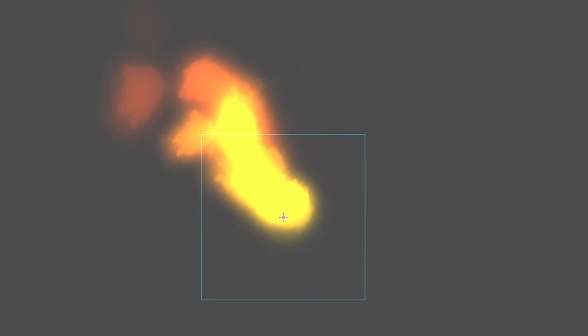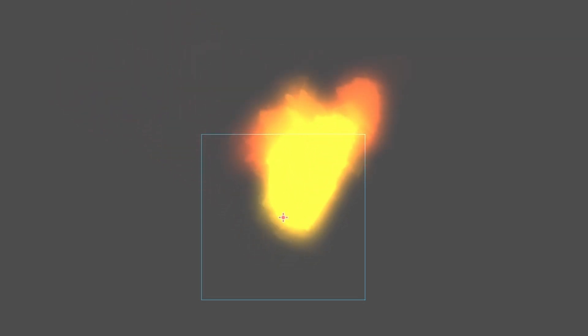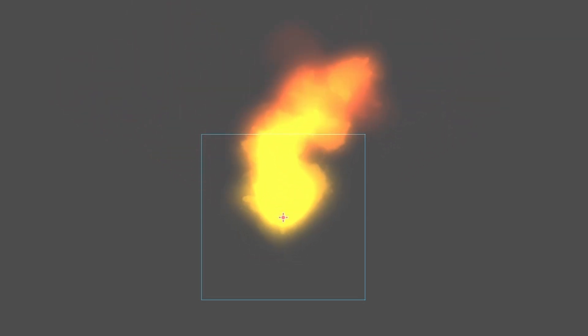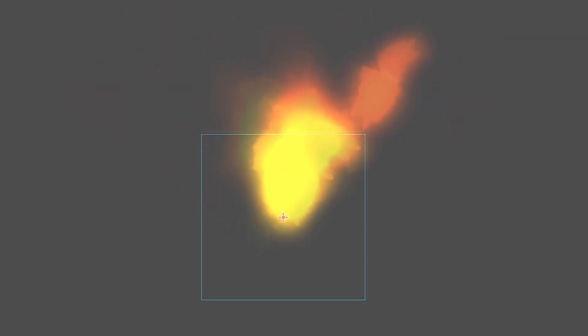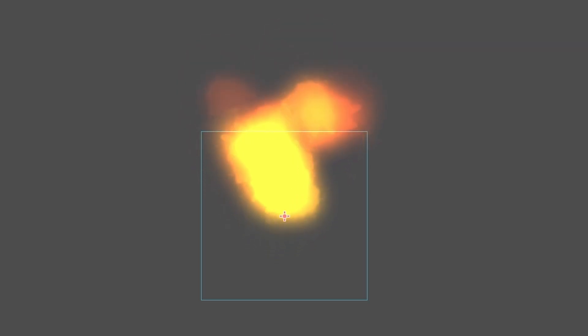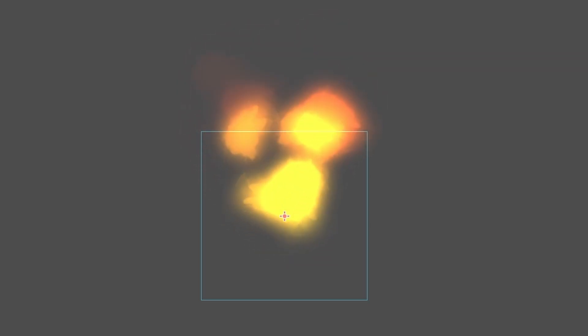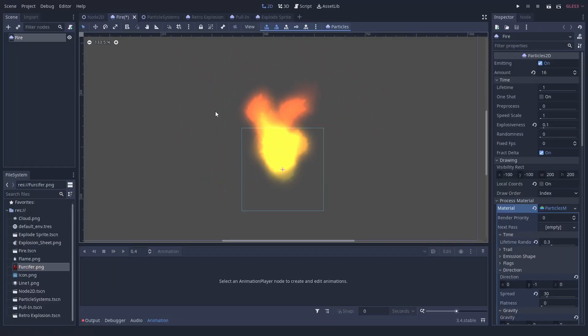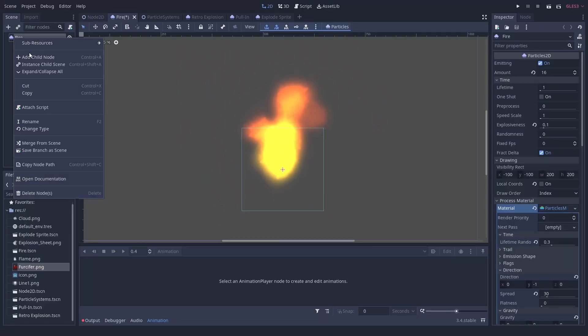And while we are at it with the animation players, let us see what we can do with them. The properties of a process material can be changed at runtime. When you want to change them individually for all instances, don't forget to make them local to scene.